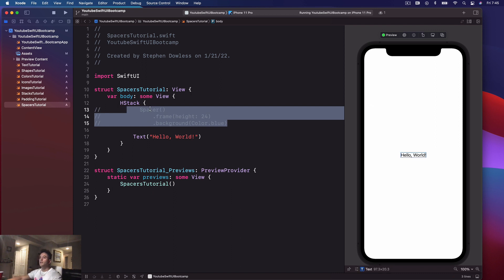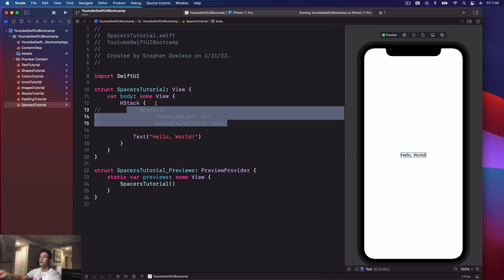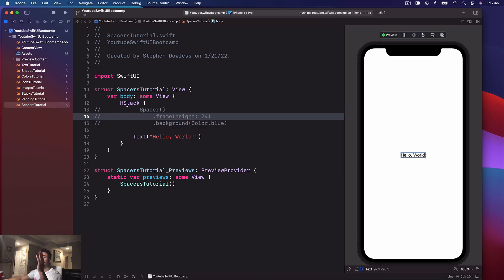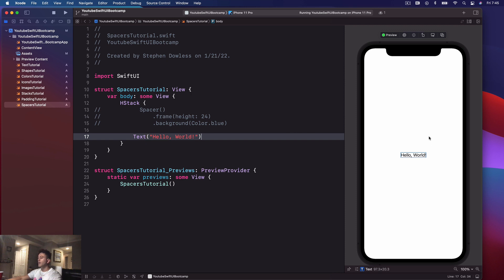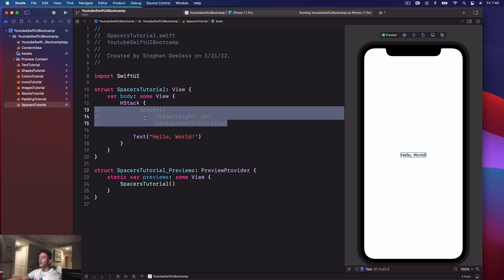Let's comment that out and we'll see 'Hello World' in the center. I'm placing a spacer before the text in an HStack — things at the top of the HStack are aligned to the left. HStacks move from left to right as we go top to bottom in our code; VStacks go from top to bottom. So the spacer is first, meaning it's the leftmost element, and the text is on the right — currently in the center. If I comment it back in, the spacer fills that empty space and pushes 'Hello World' all the way to the right edge of the frame.